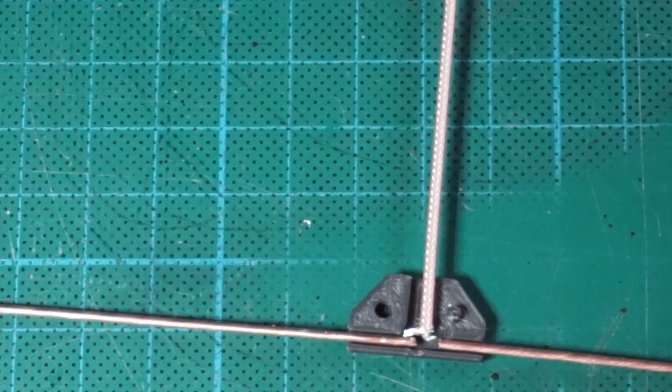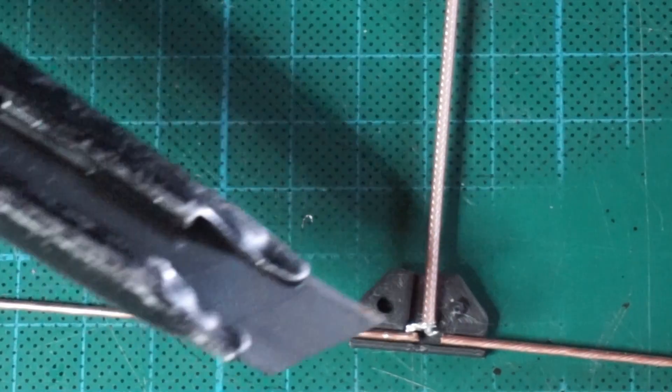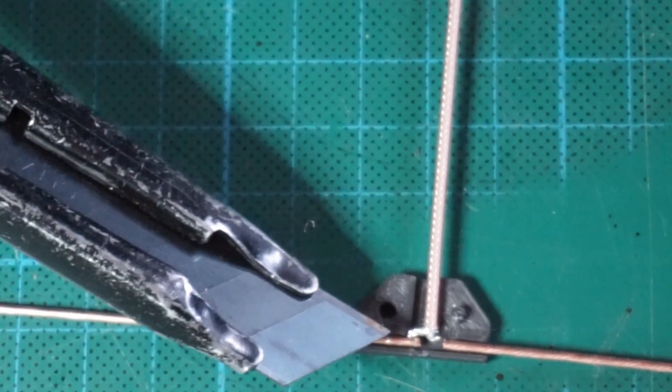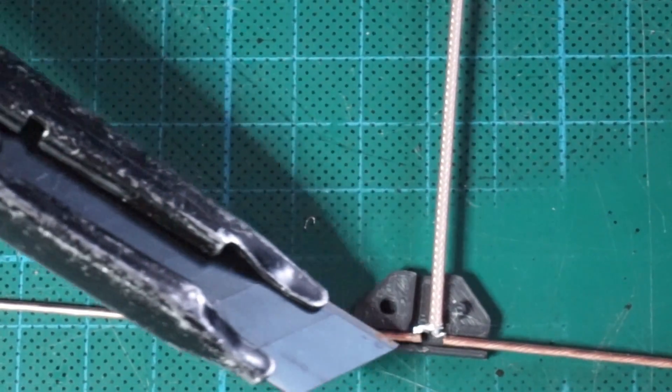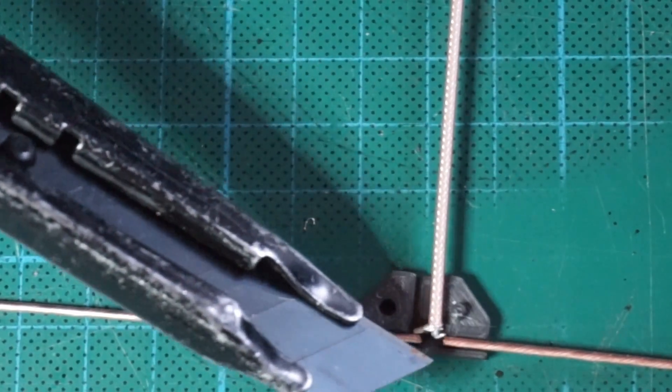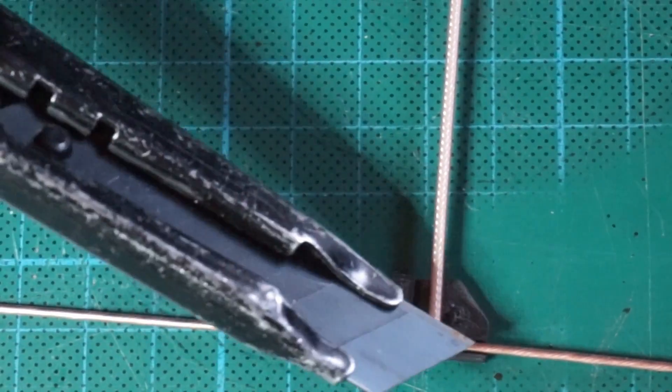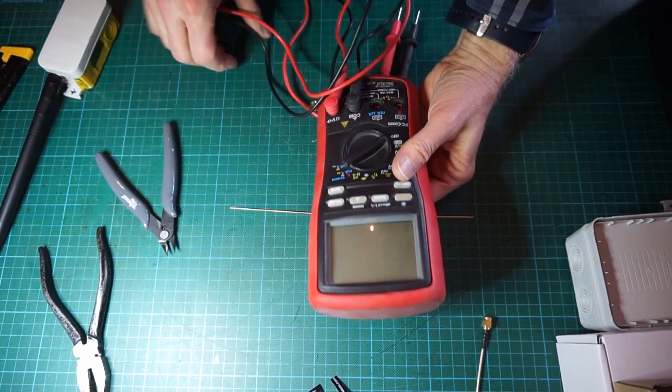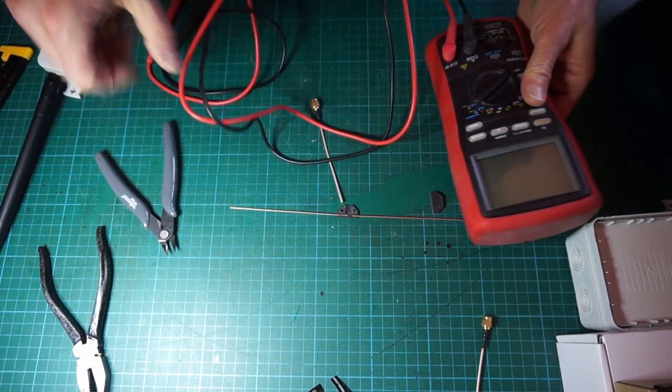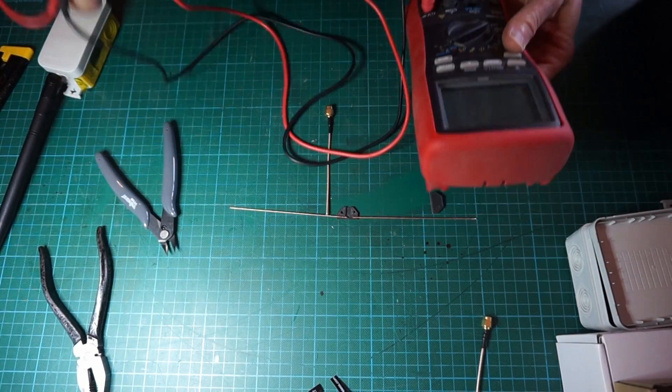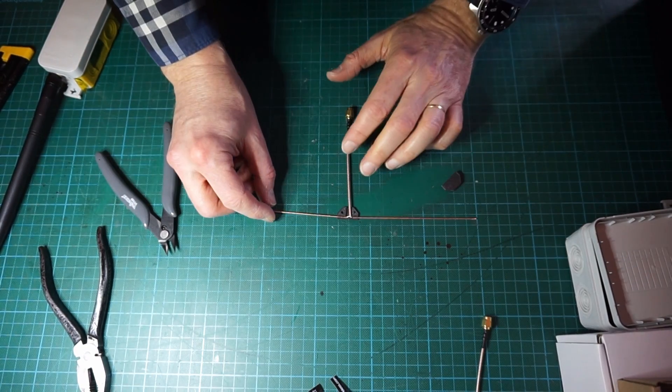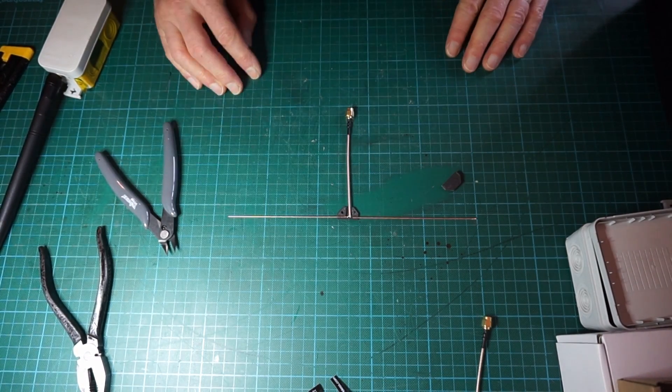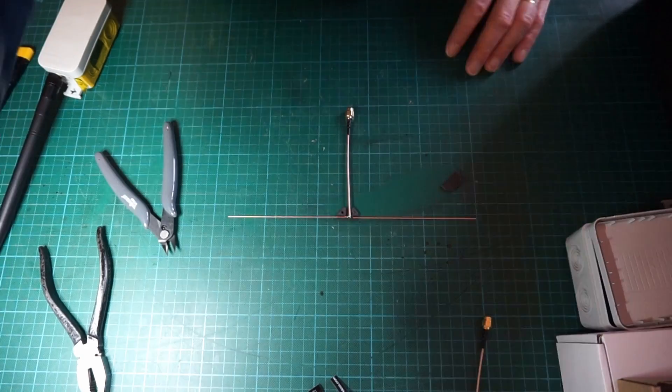Obviously none of these two elements must touch each other. You have to check with a multimeter that you don't have any short circuit between the two elements. I will proceed with the soldering of the elements.